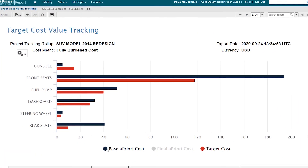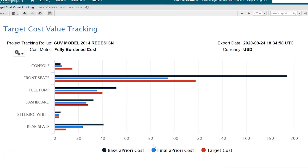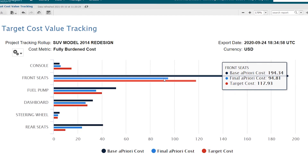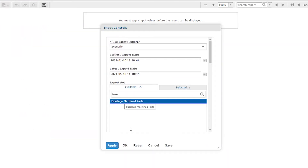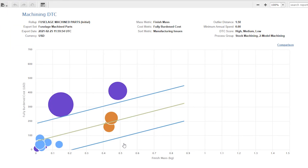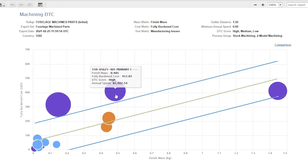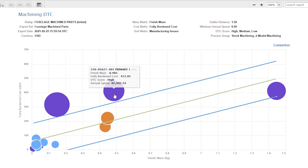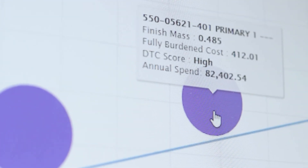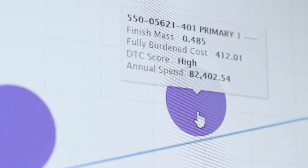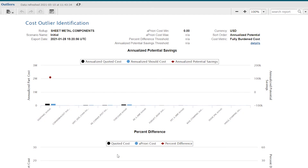What if you could understand how the manufacturing costs of your projects are trending? What if you could know which parts within those projects present potential manufacturability issues and focus your valuable resources on addressing them early?